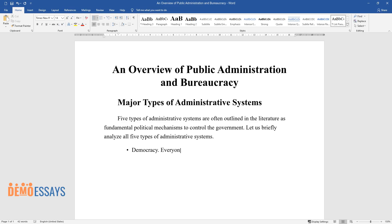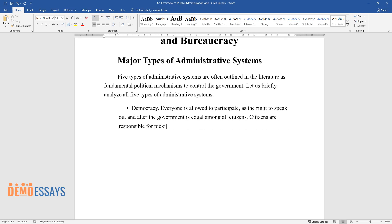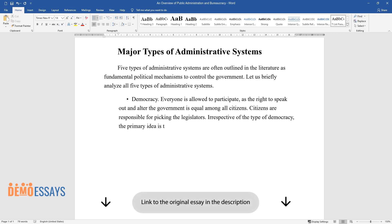Democracy. Everyone is allowed to participate, as the right to speak out and appeal to the government is equal among all citizens. Citizens are responsible for picking the legislators. Irrespective of the type of democracy, the primary idea is that a certain level of citizen participation is required.